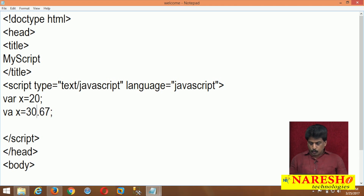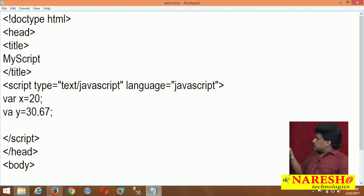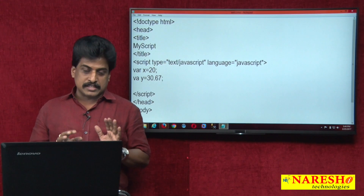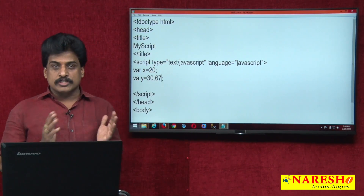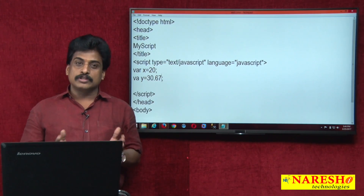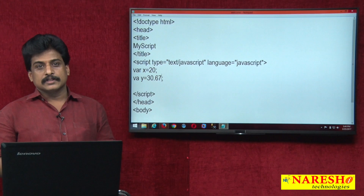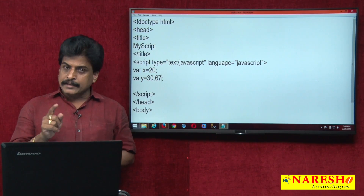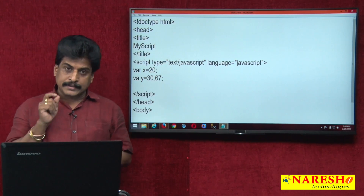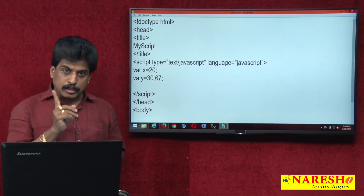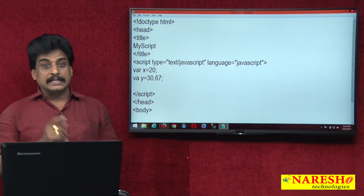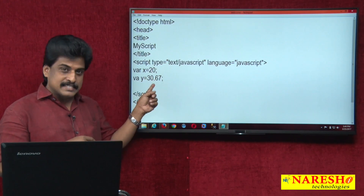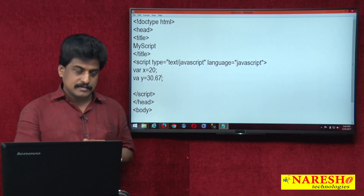Now I am giving y = 30.67. So generally, 20 is integer and 30.67 is a decimal — we call it float value. But in JavaScript, integer and float separately do not exist; both are the same. The reason is that scripts are weakly typed — or loosely typed programming. Not loose programming — typed.